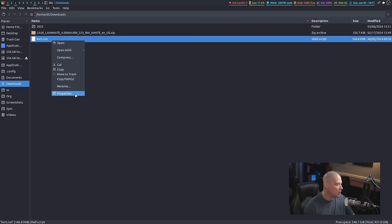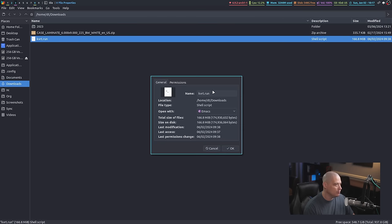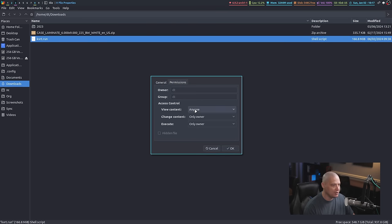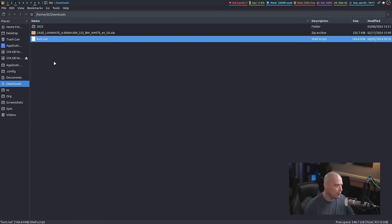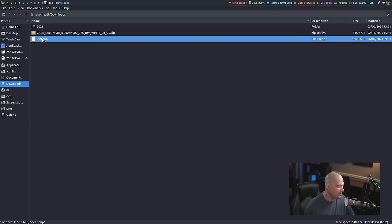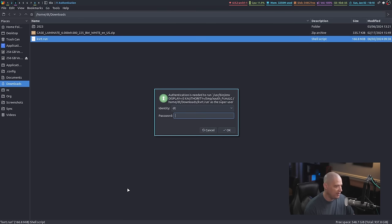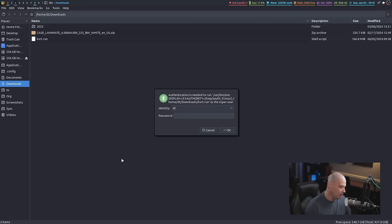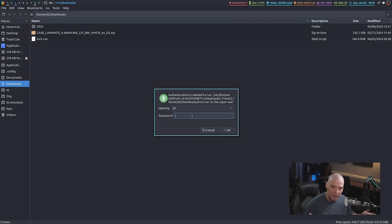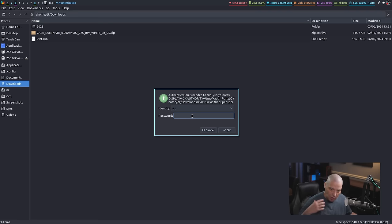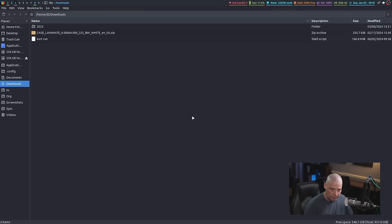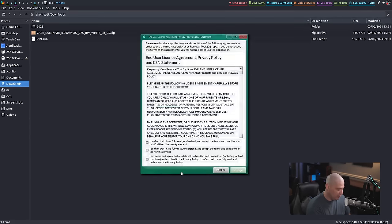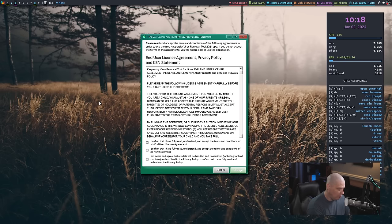I've already given it execute permissions. If I right-click in my file manager, go to permissions, you can see execute only owner. So I do have execute permissions, and then I'm just going to go ahead and double-click it and execute. And away it goes. It's going to ask for my sudo password because obviously it has to scan the entire file system, all files, no matter who owns them. So it does need sudo privileges. So I'm going to go ahead and give it sudo privileges. Let me go ahead and close my file manager.